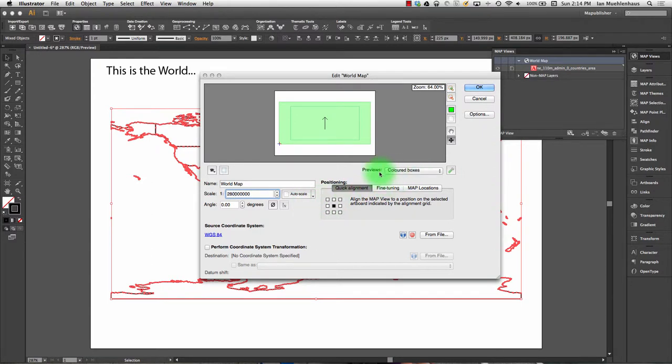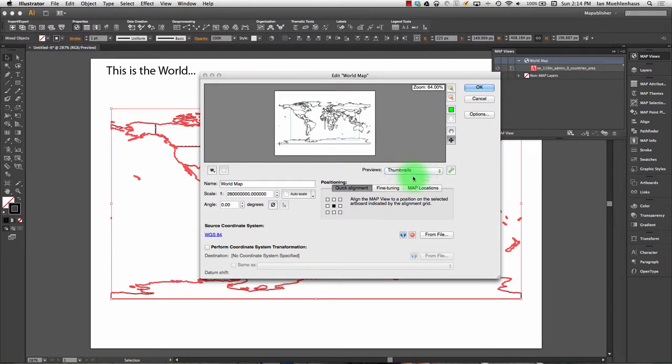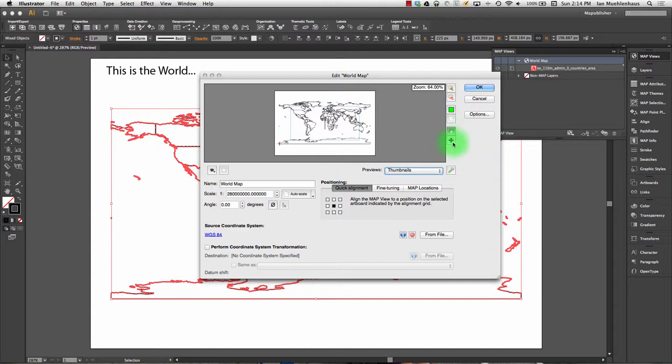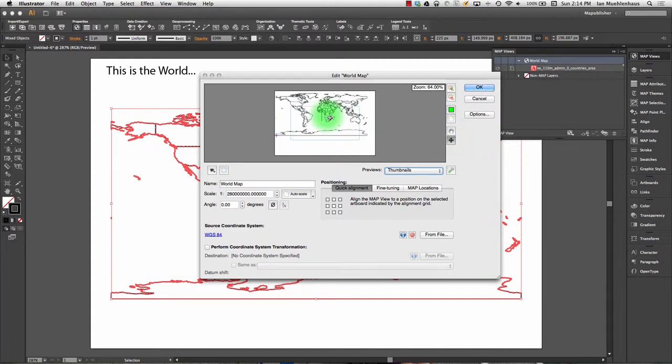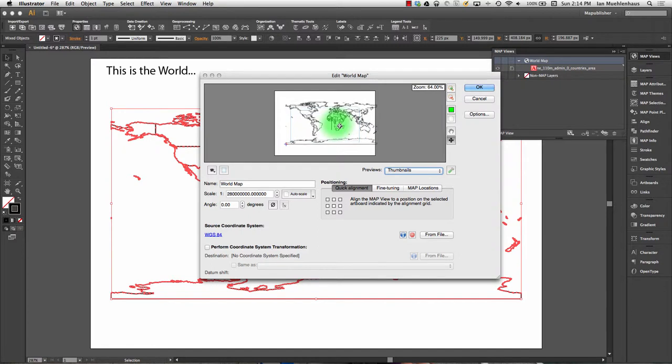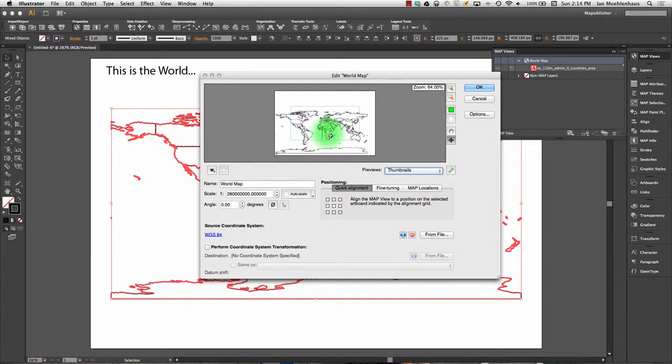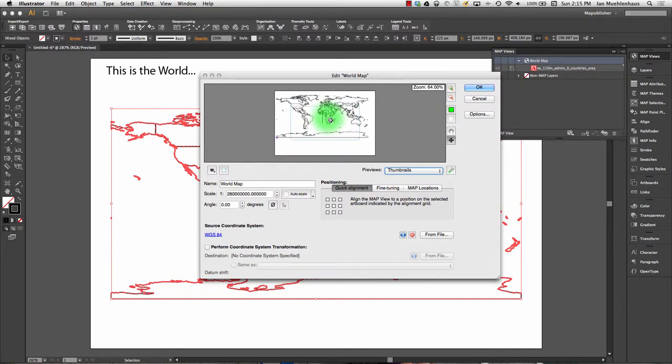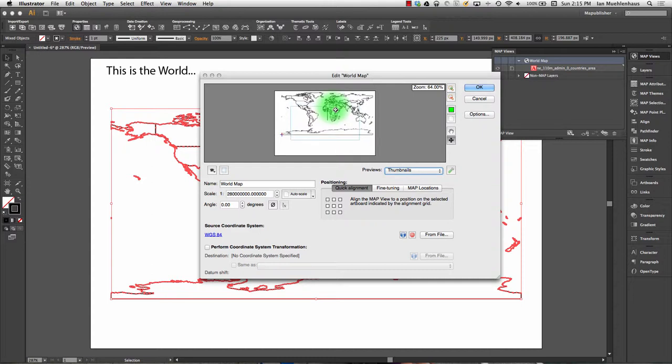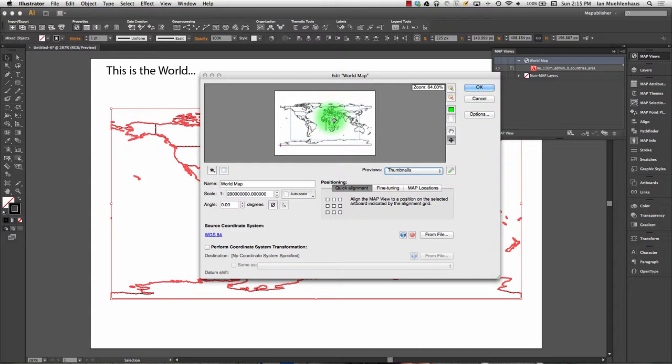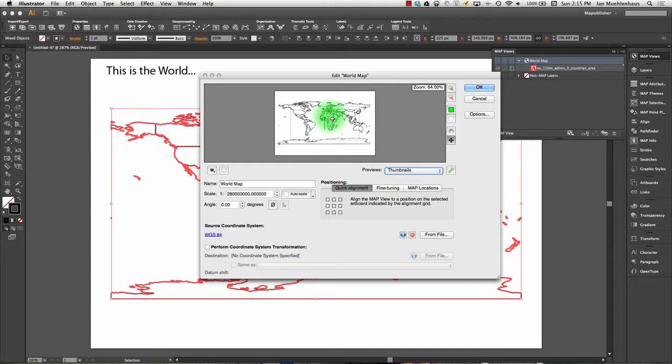If you want to see how it looks on the page, you can go here to Previews, click on Thumbnails. It'll show you roughly where things are. With this tool, you can actually move it across the page. This is how you should move your map on the page. Never use the arrow tool to move it around, because if you try to reproject it later, it might get a little nuts.